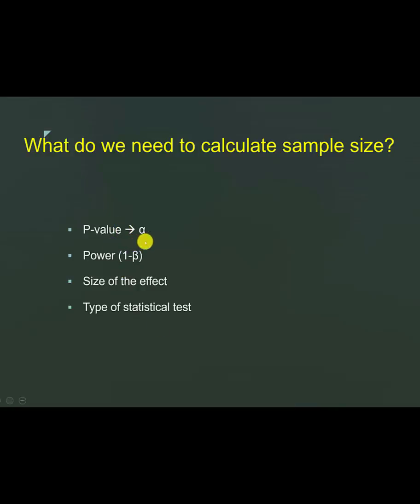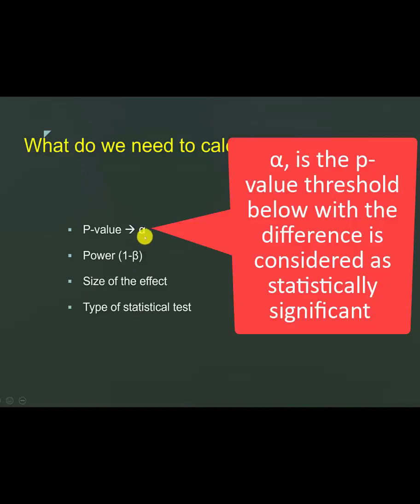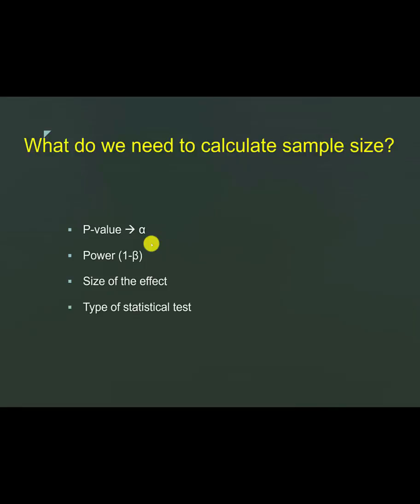P-value, particularly the alpha that you need to know. Alpha is the threshold that you set as the significance level, which is usually 0.05.